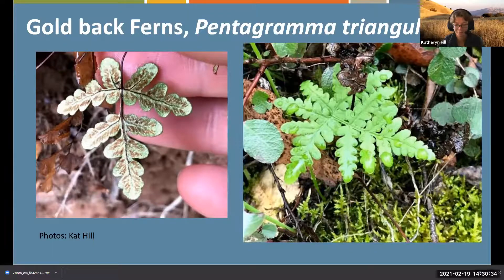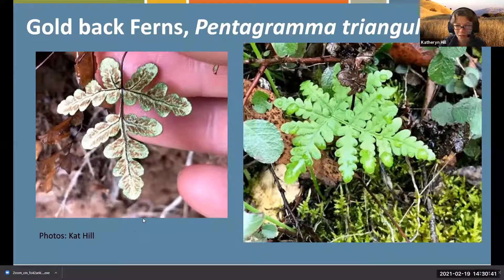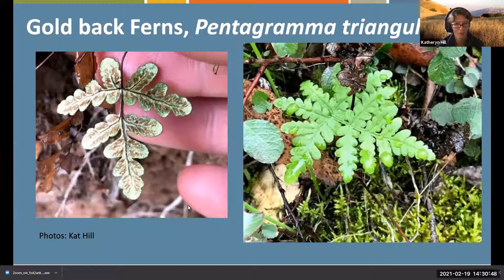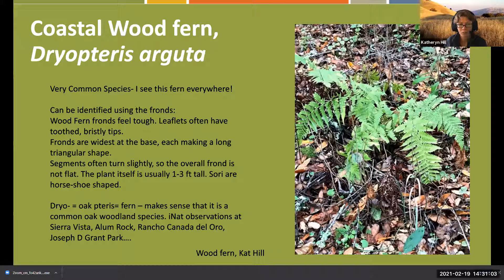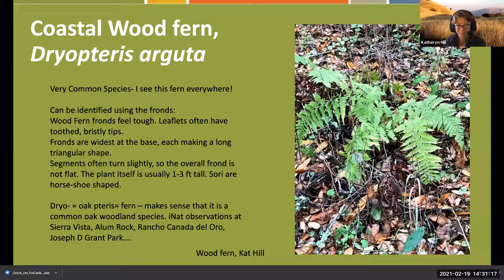I'm going to try to wrap up - I just realized we're at 2:30 and an hour goes by so quickly. This is actually a really common species I find everywhere, in places where I don't necessarily expect to see ferns. I see most of my ferns in the Santa Cruz Mountains, but you can find the coastal wood fern even in the Diablo Range to the east.